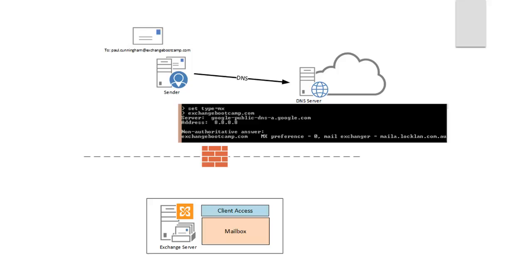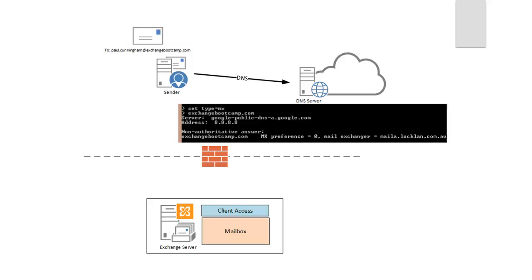exchangebootcamp.com has an MX record with preference of zero, which is the lowest preference number you can have, or basically means that that's the one that if there are multiple MXs, preference zero would be the one that would be tried first. The mail exchange that it says to try and connect to is maila.lachlan.com.au. So MX records are always other DNS names, not IP addresses. And then you have to have another DNS record that resolves that name to an IP address.